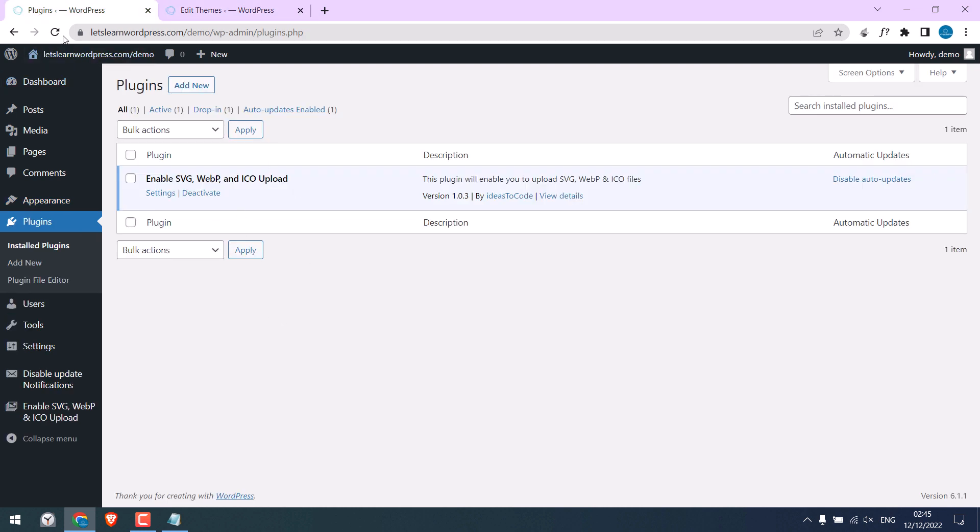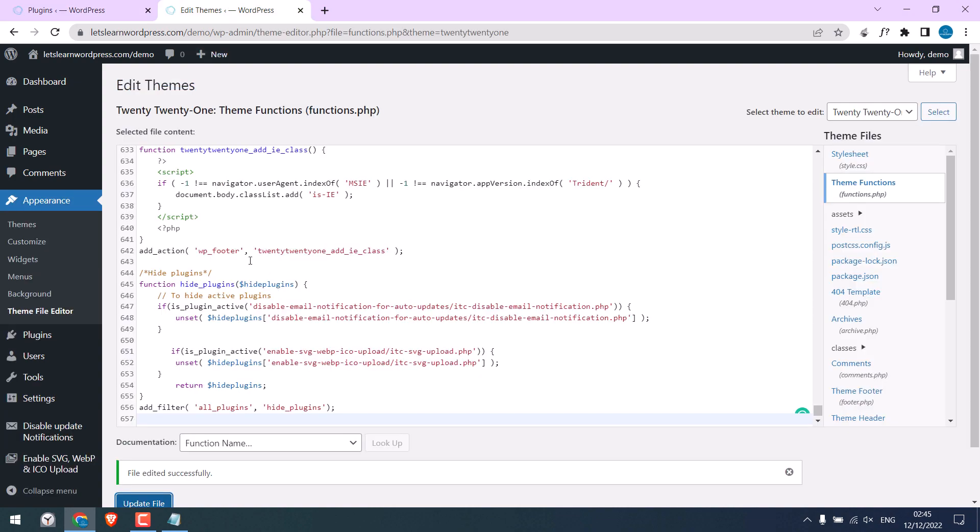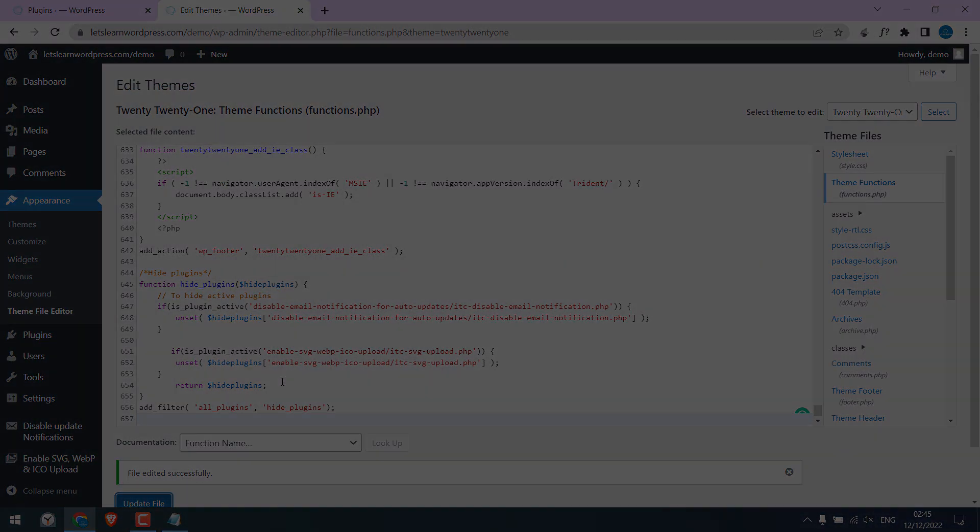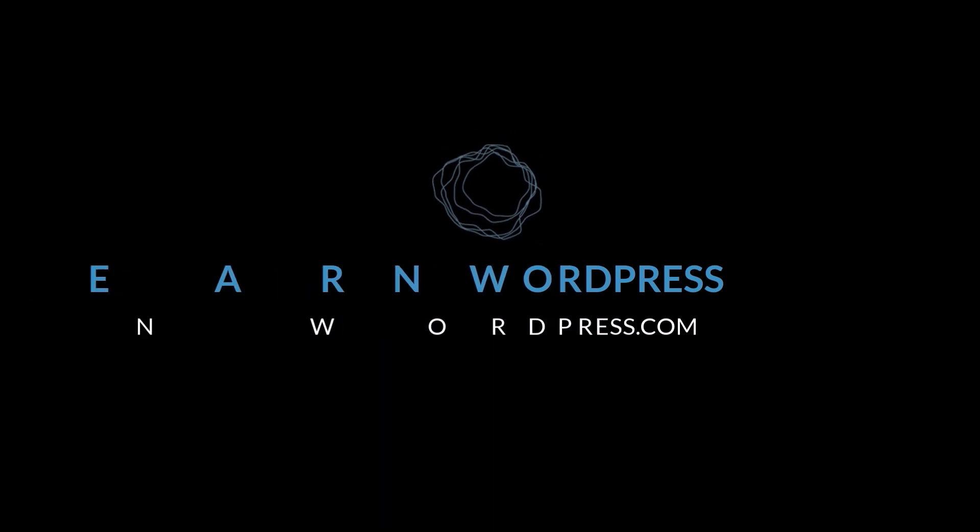Let me refresh this page. So both the plugins are hidden. Thus, by using simple codes you can hide plugins in your WordPress website. Thank you very much.